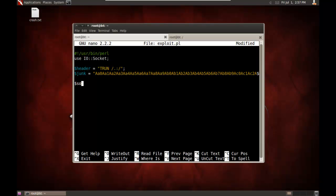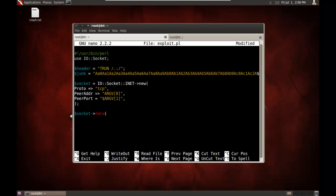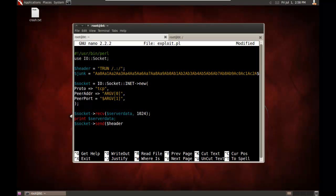Now we'll just quickly create the socket here. IO socket inet new proto equals. So we'll do TCP, peer address, I'm just going to pass it on the command line. So we'll do the first argument will be the IP address. And peer port. The second argument will be the port number. And socket will receive data back from the server. Let's just get back 1,024 bytes and then let's print that to the screen. And now we'll, in our sockets, we will send it that header, which is that tron command, followed by those 5,000 bytes.